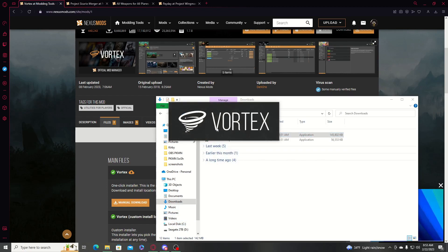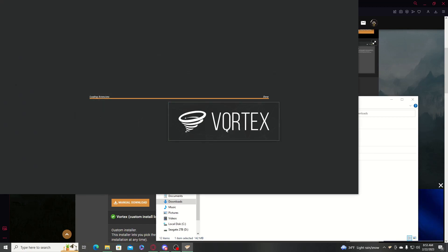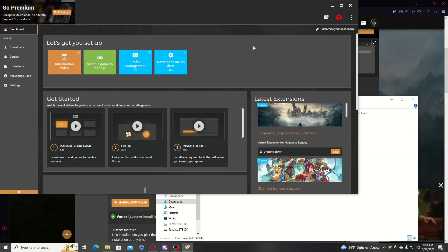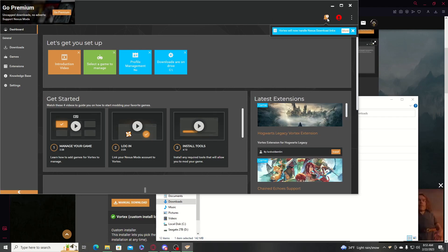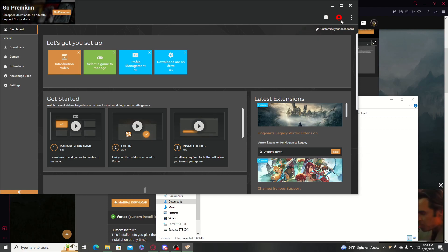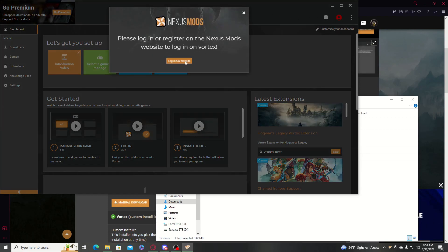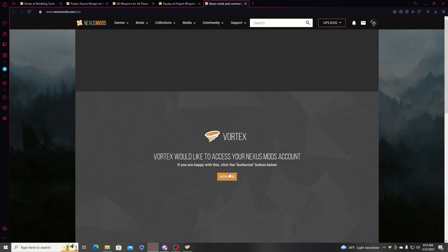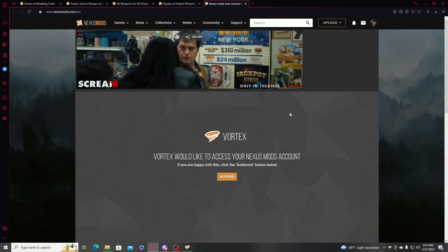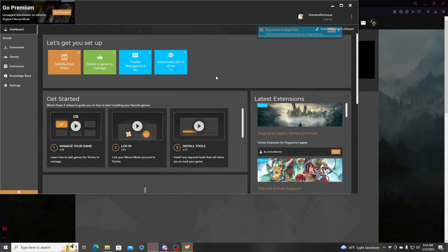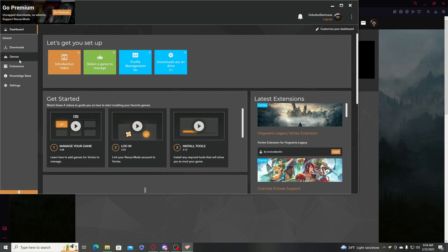Once Vortex is done installing it'll pop up and boot the program. It will say 'Vortex will now handle Nexus download links,' which is good. You want to log in — I'm already logged in — and then authorize. Now you're signed in.